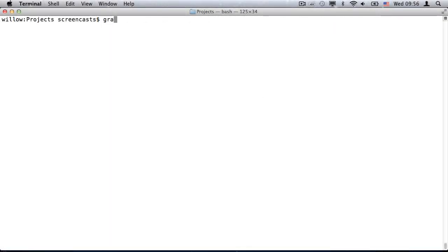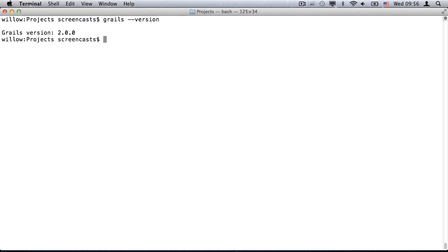I'll start from a terminal, and as you can see I have Grails 2 all set up. Let's create a new Grails project.